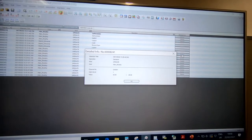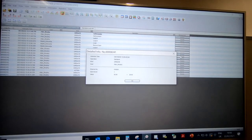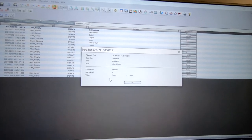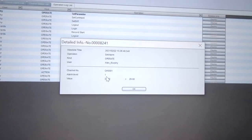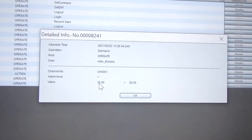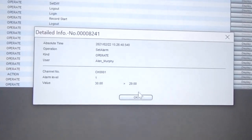The same applies within the software. When you click on display, it's able to define the alarm change from 30 degrees down to 29.